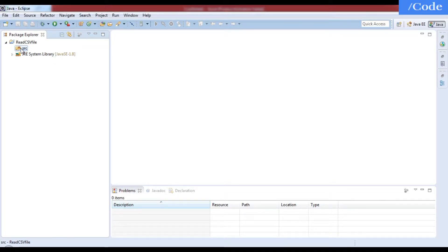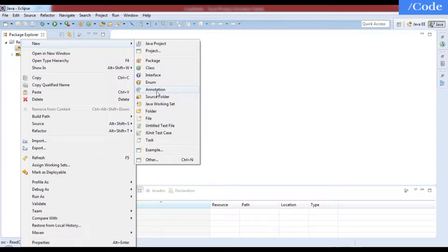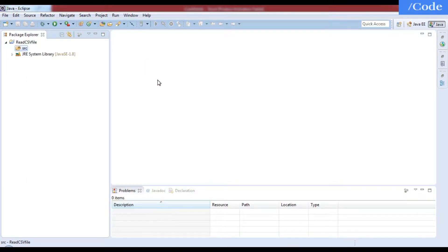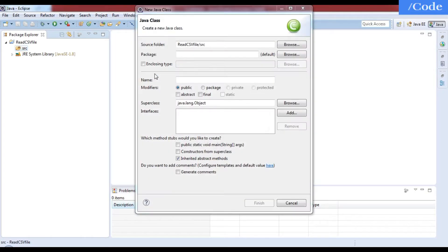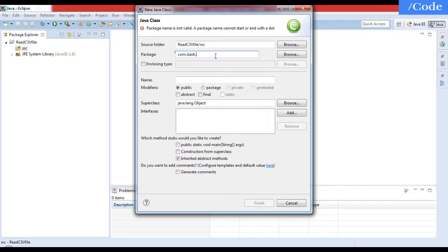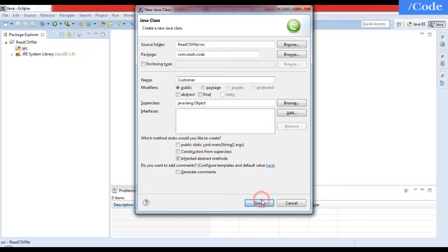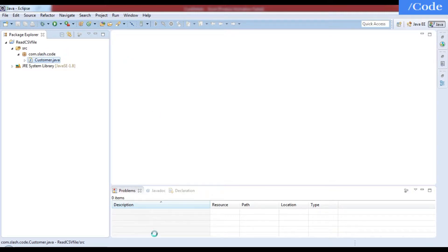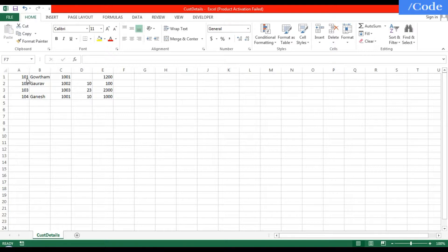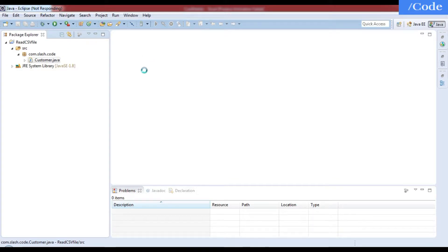In our project, let's create new Java class files. Since we're working with customer details, we need a POJO class called Customer. I'll create two classes: one for the Customer POJO and one with the main function that will handle all operations. The Customer POJO will have fields: ID, customer name, product ID, product quantity, and product price.